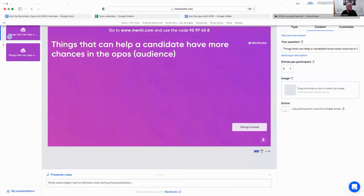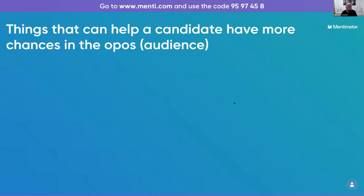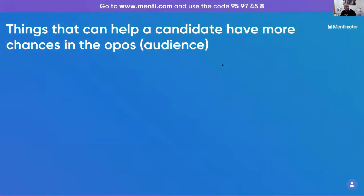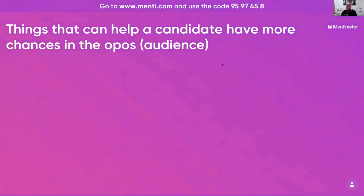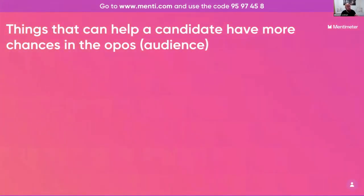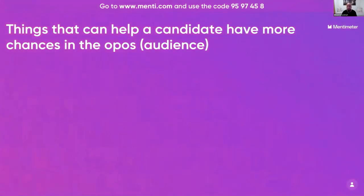Before the open question time, if you go to menti.com and use the code 9597458, you can write three things you think could help a candidate have more chances in the OPOs. Write what you personally think, not influenced by what we said. We'll gather those responses along with thoughts from APAC trainers and board members, and I'll create a video sharing those important things and why they matter.